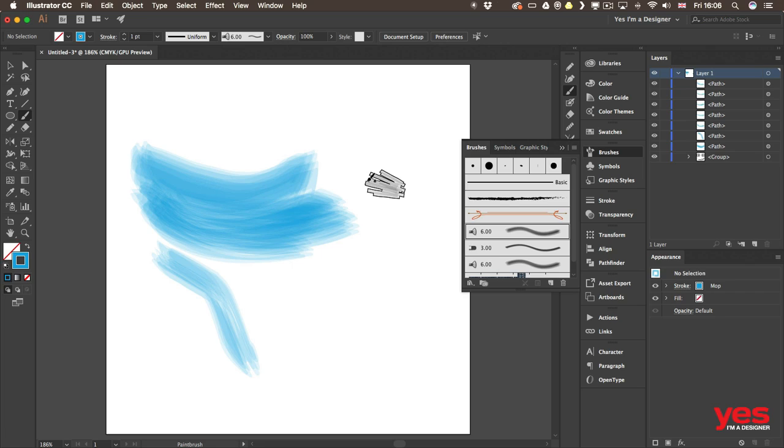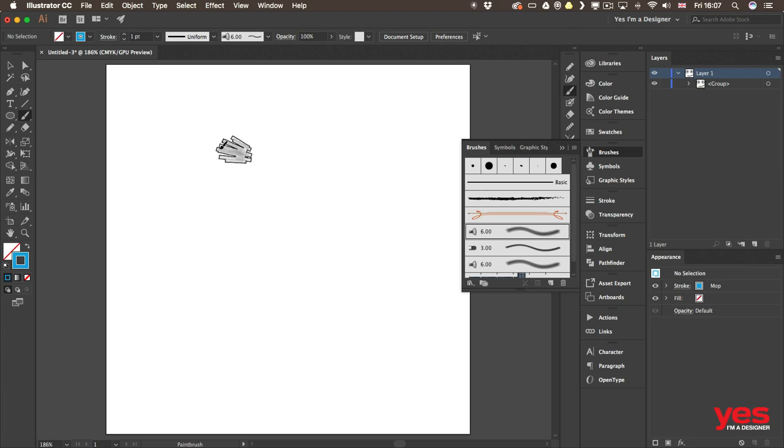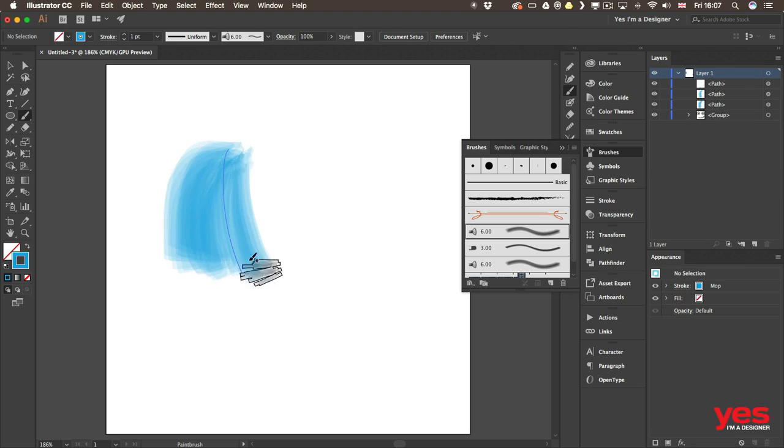So try to use this sparingly. But what they are great for is drawing hair for example, or fur. So let me just show that to you quickly. Using the same settings that I have here, I'm just going to draw quickly a few strokes.